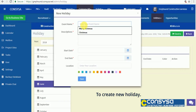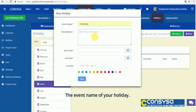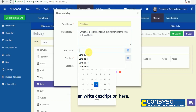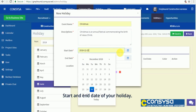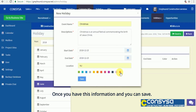To create a new holiday, add information such as the event name of your holiday. You can write a description here, along with the start and end date of your holiday, and the location. Once you have this information, you can save.